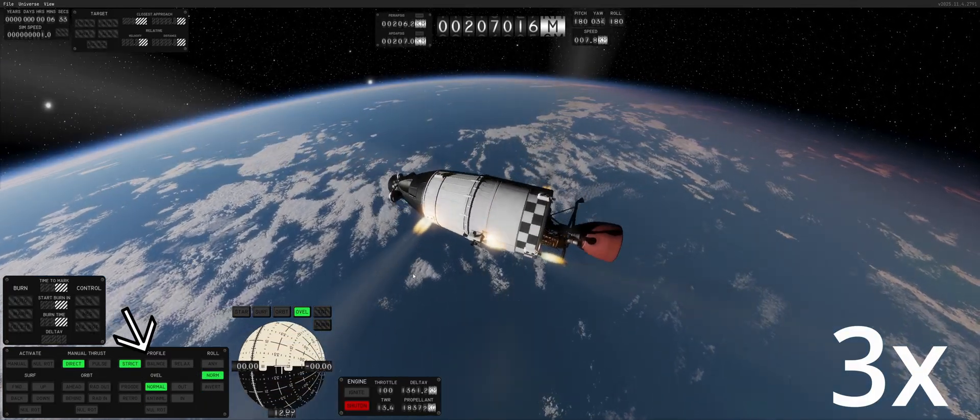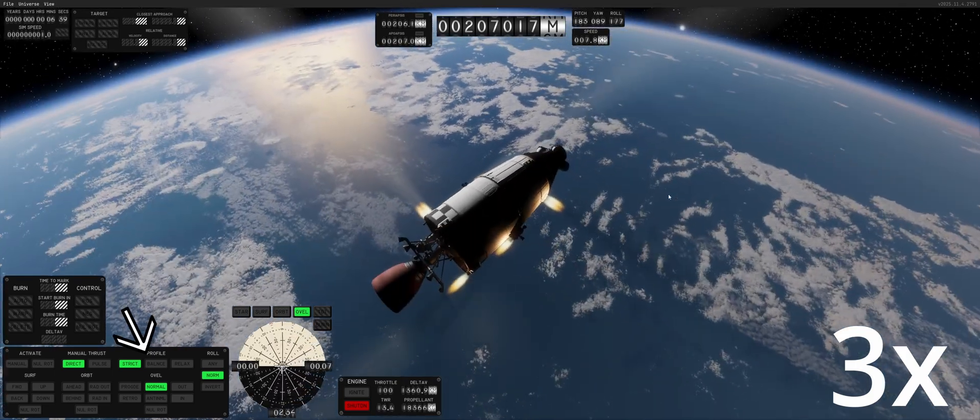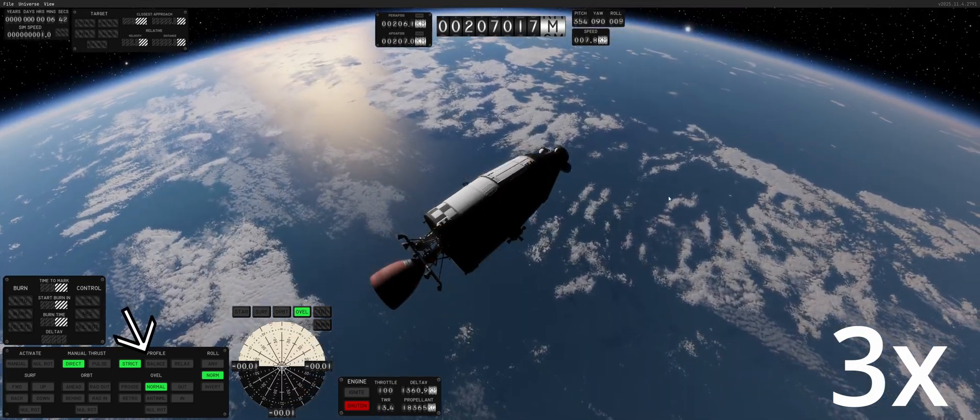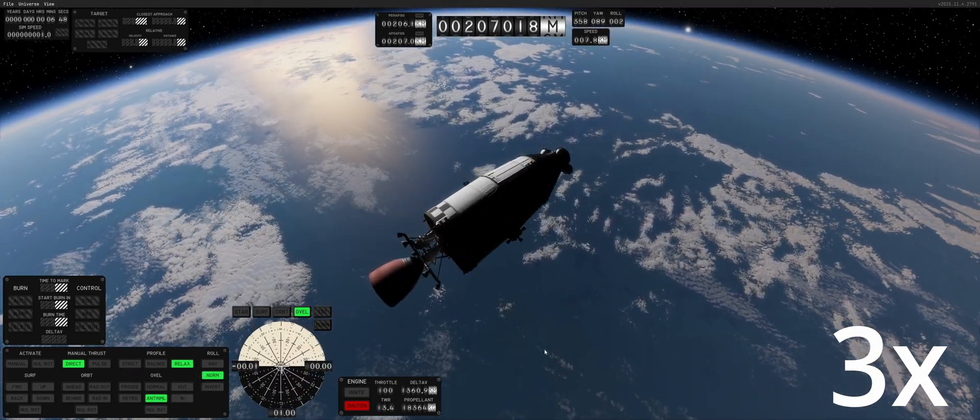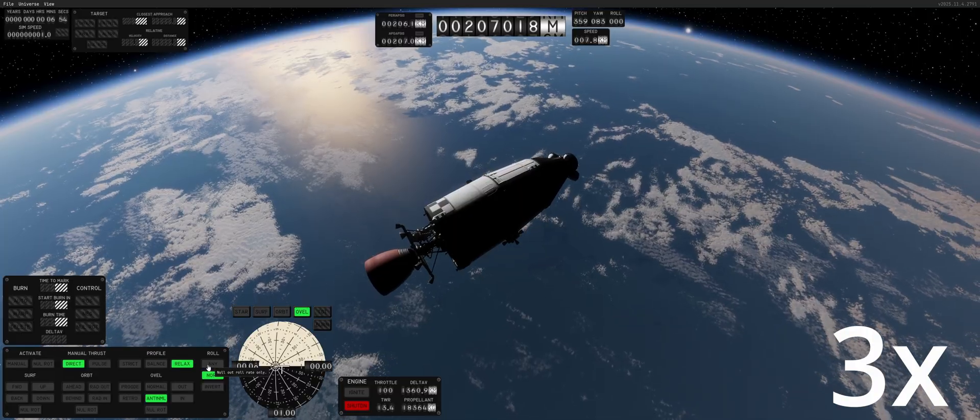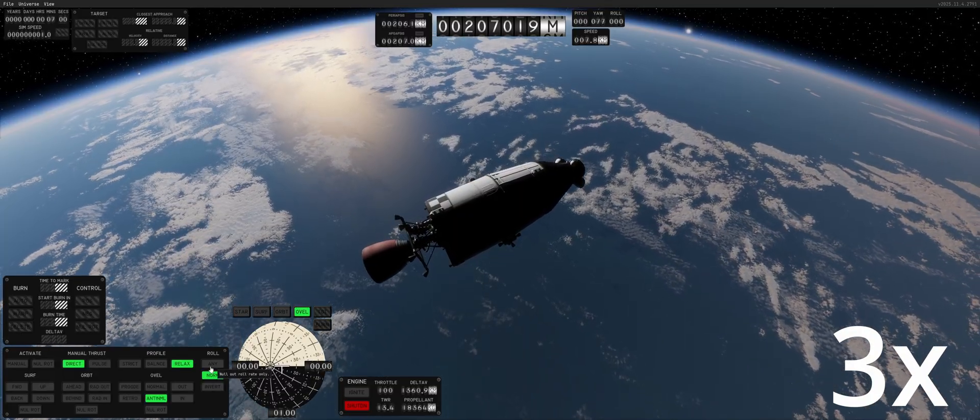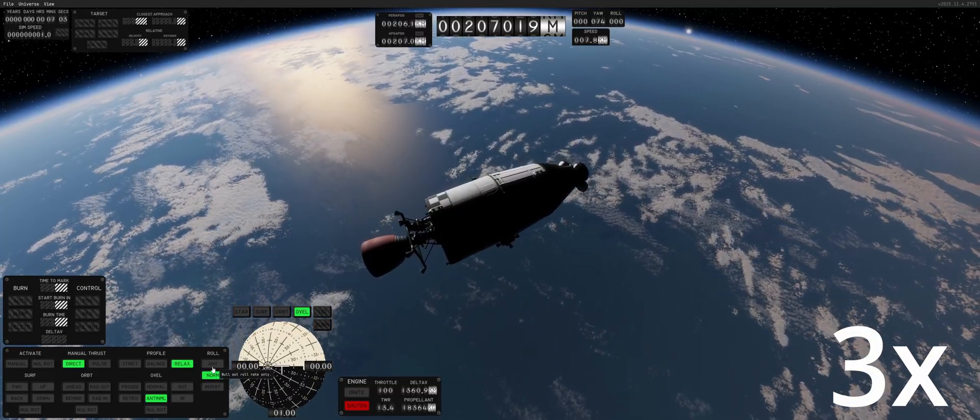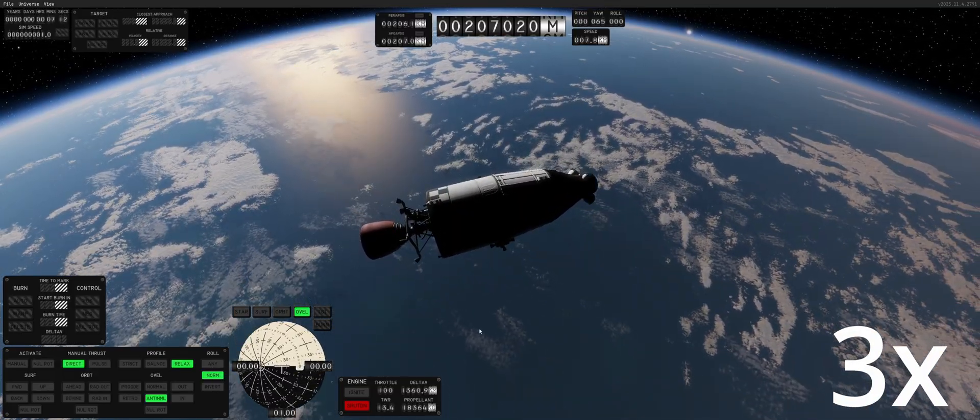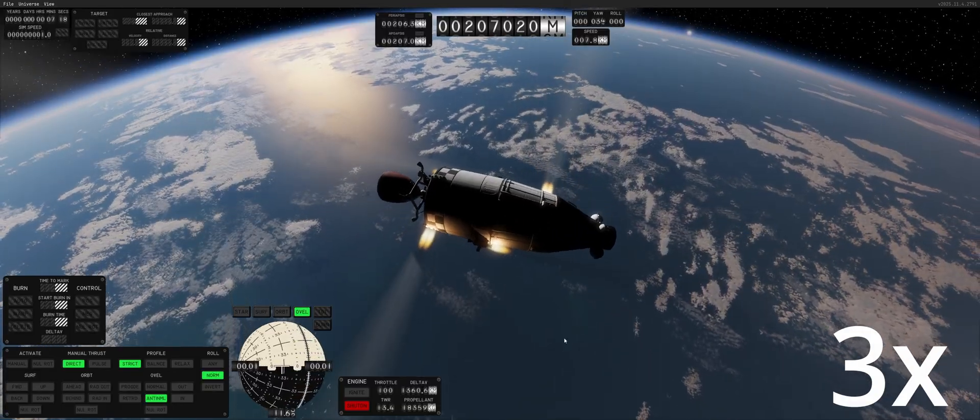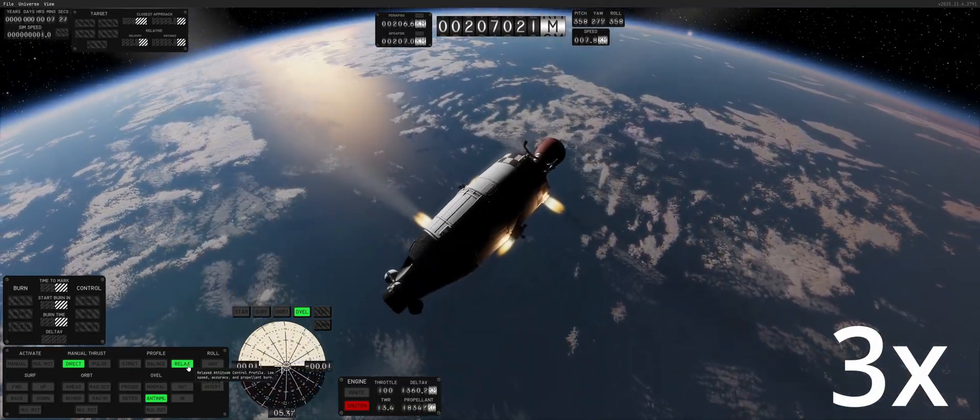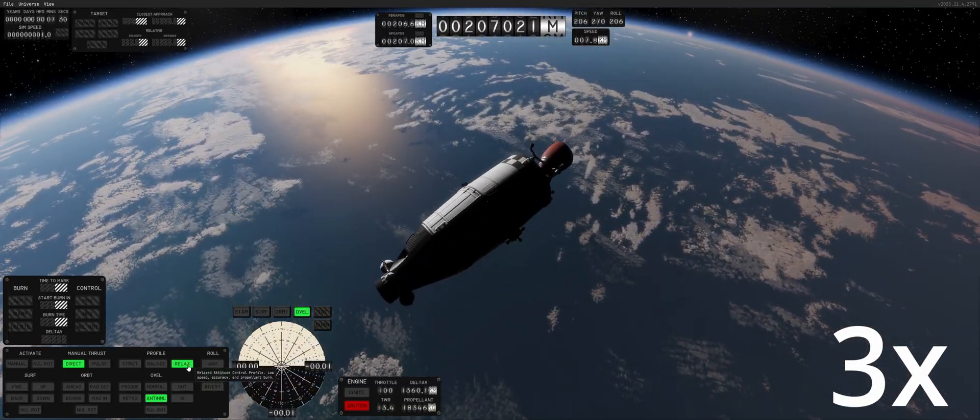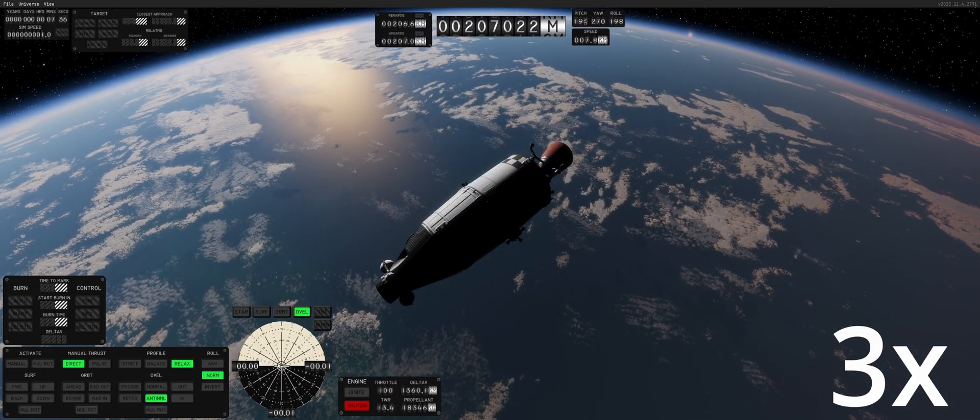There are two profiles when it comes to using the thrusters. There's strict, which is basically burn a lot of fuel, but get there quicker. And there is balance and relax, which takes forever. I mean, relax takes forever. So, just rule of thumb, use balance or strict when it comes to the RCS profile. It's consuming more RCS, but we are always over-engineering our craft, so it doesn't really matter.